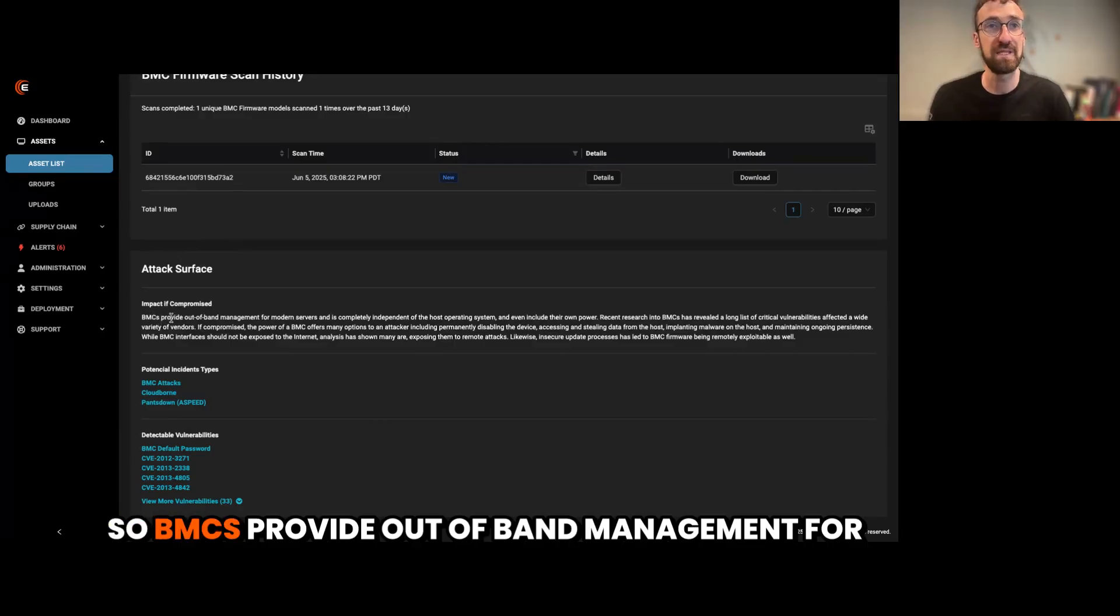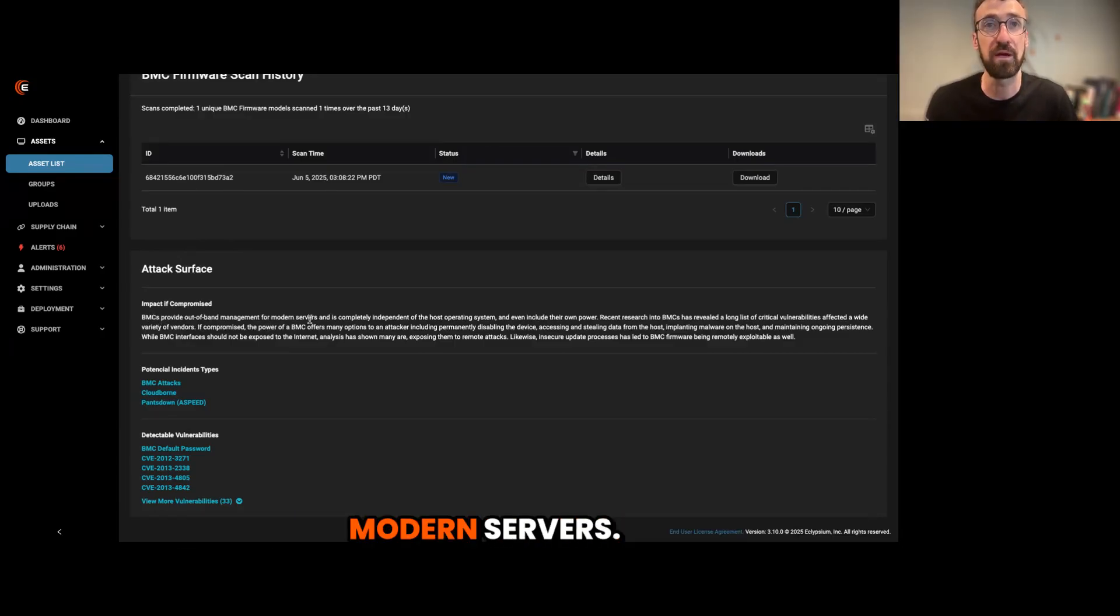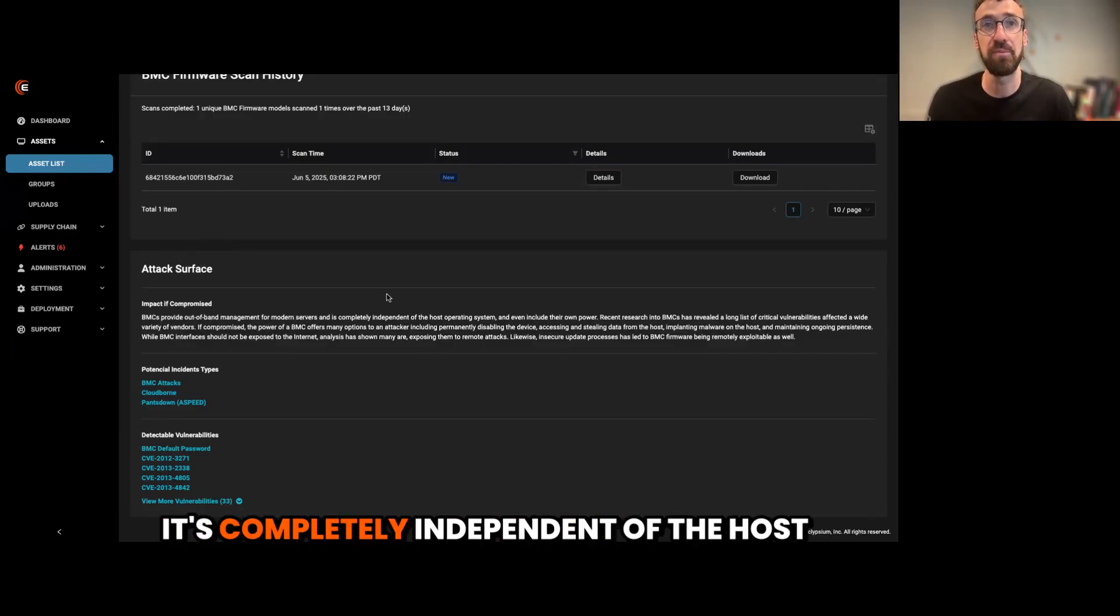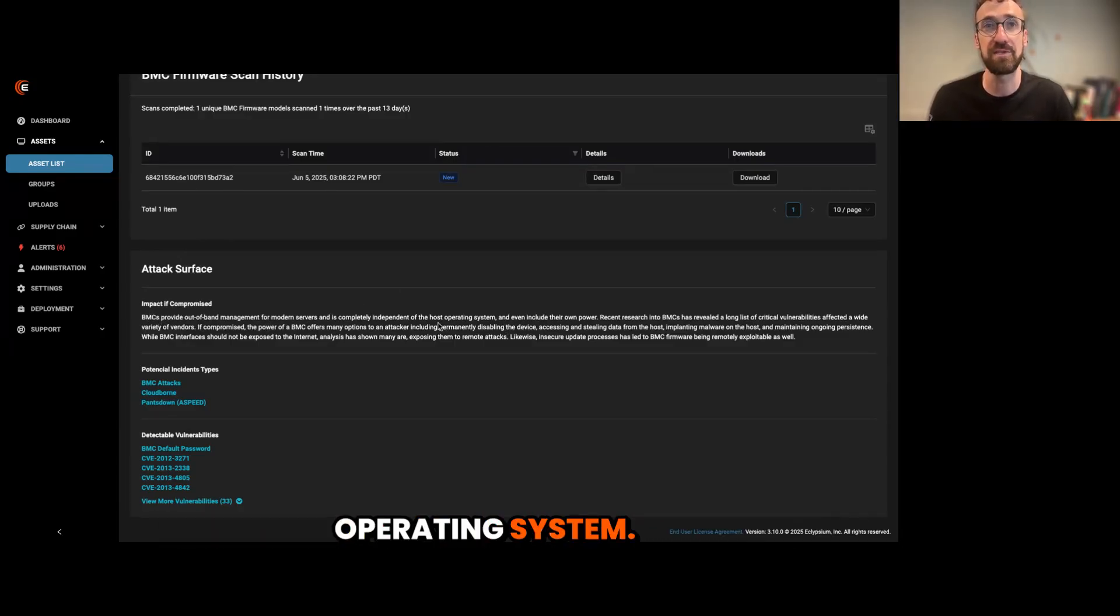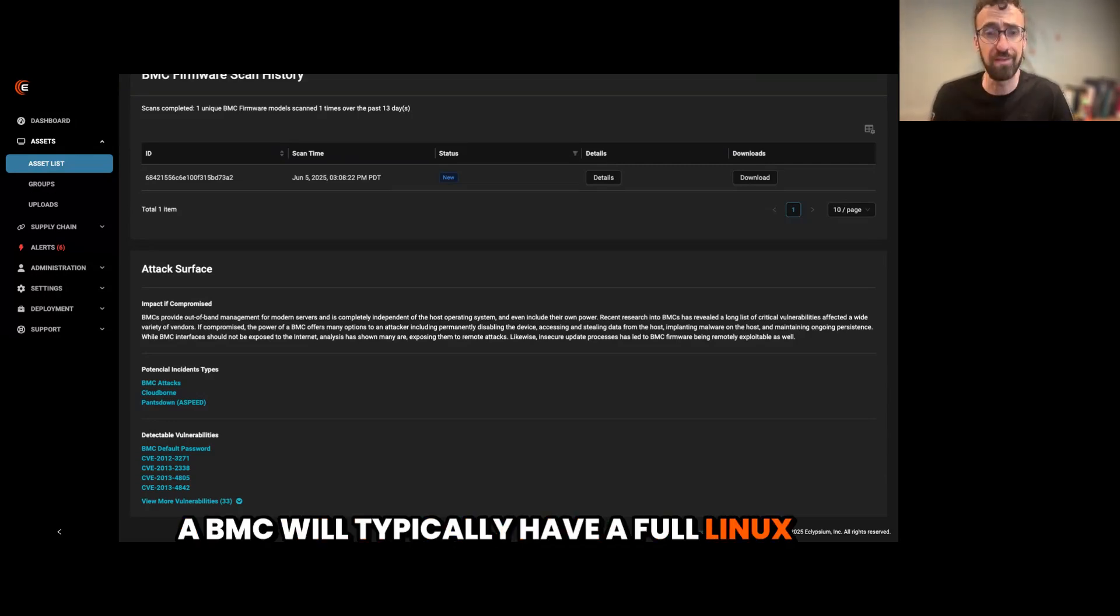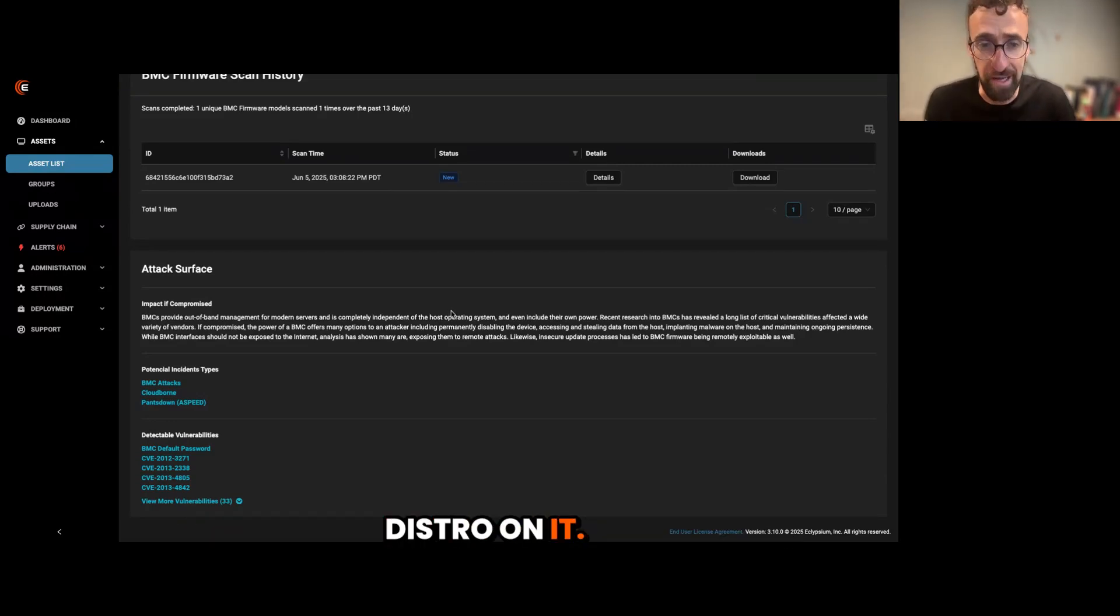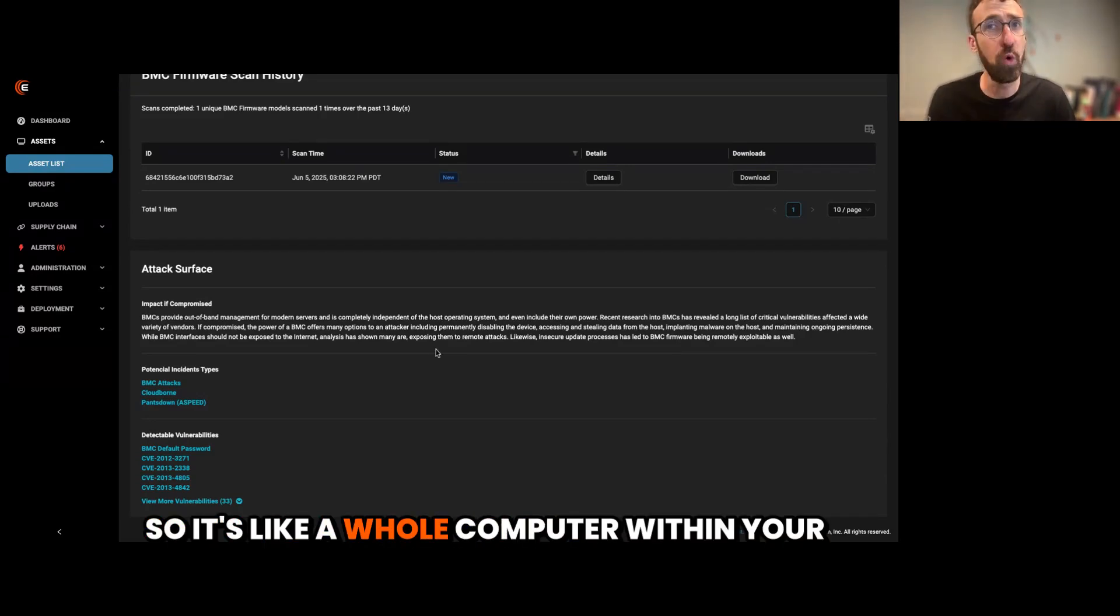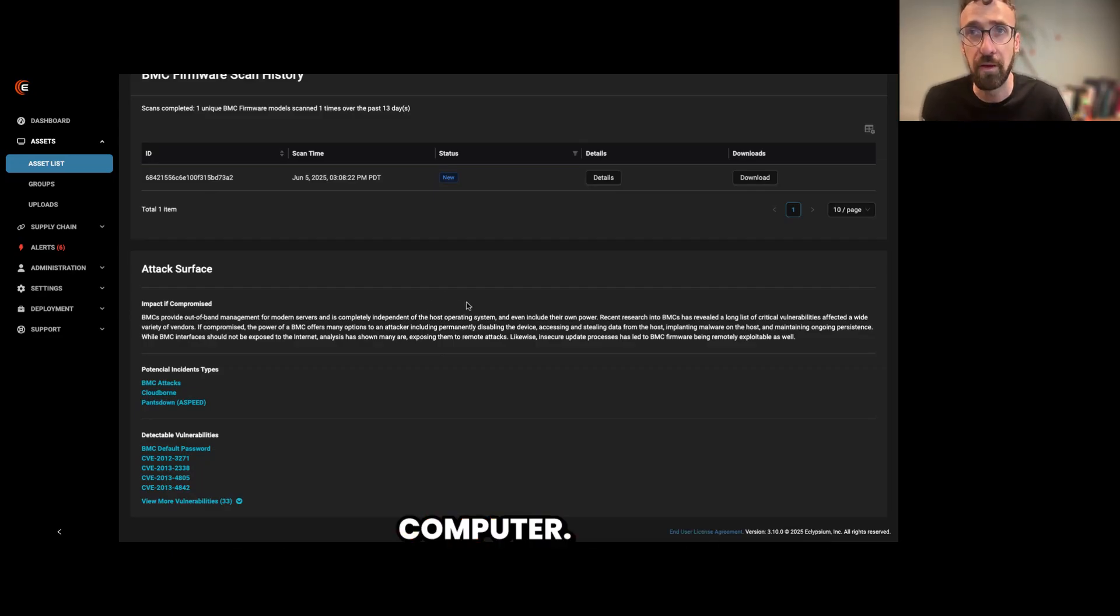So BMCs provide out-of-band management for modern servers. It's completely independent of the host operating system. A BMC will typically have a full Linux distro on it. So it's like a whole computer within your computer.